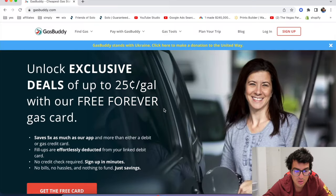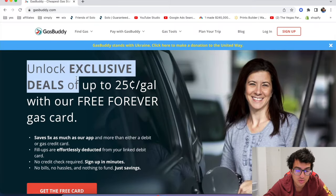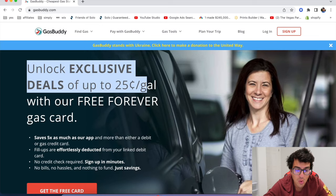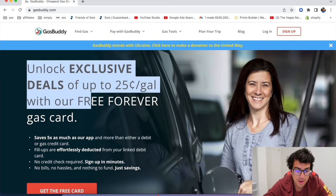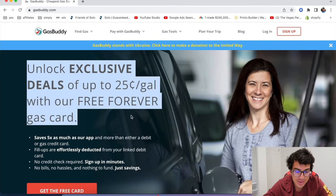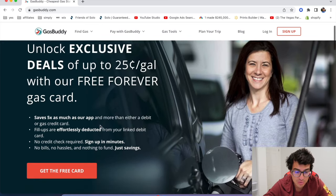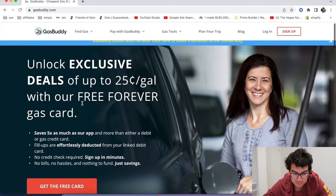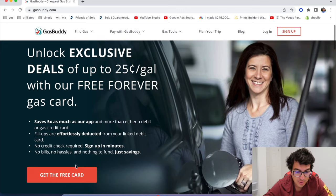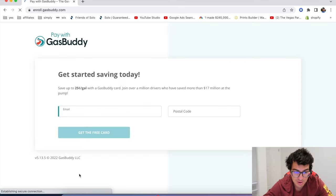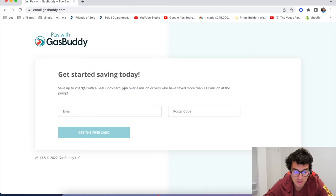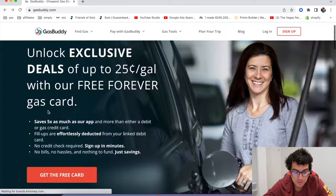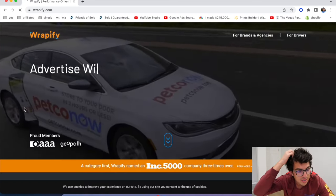Okay, the next one is called GasBuddy. GasBuddy. Unlock exclusive deals of up to 25 cents per gallon with our free forever gas card. So if you get a free, this is new. Better than GetUpside, really. 25 cents a gallon. But yeah, you get a free card and you save 25 cents with a GasBuddy card. Join a million drivers who have saved more than 17 million dollars at the gas pump. Check out GasBuddy.